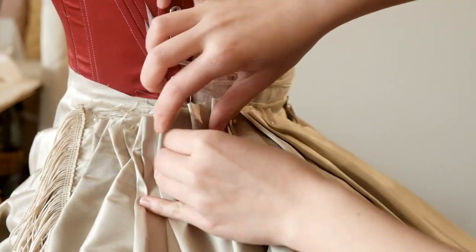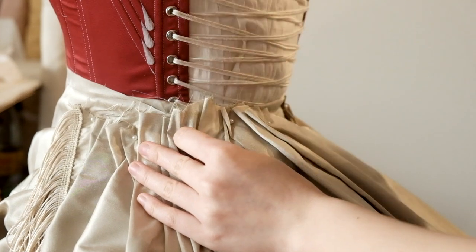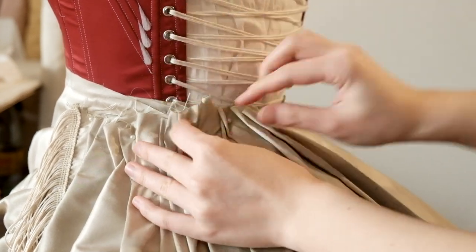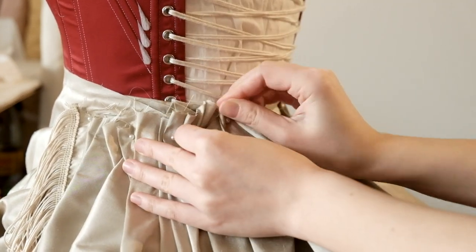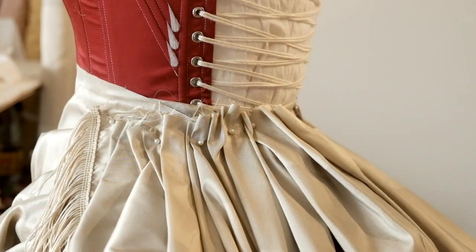The top part would be covered by the bodice anyway so the pleating was very freeform and spontaneous but that's what art is supposed to be like, right?